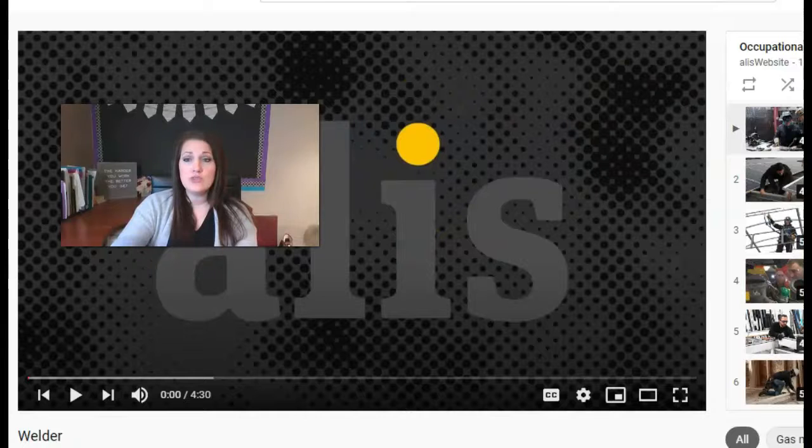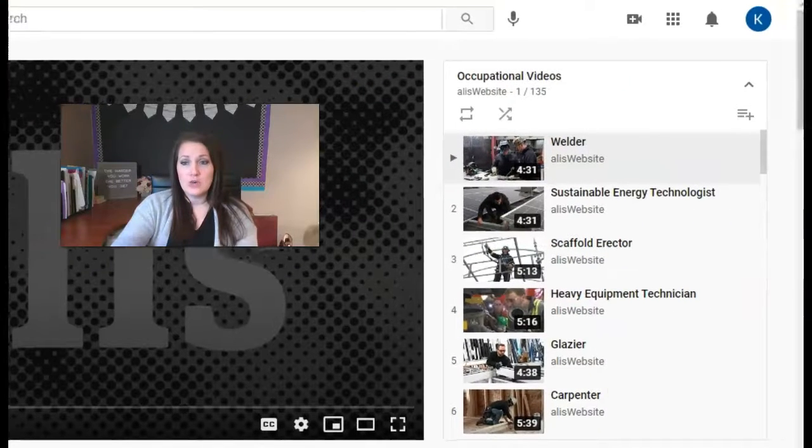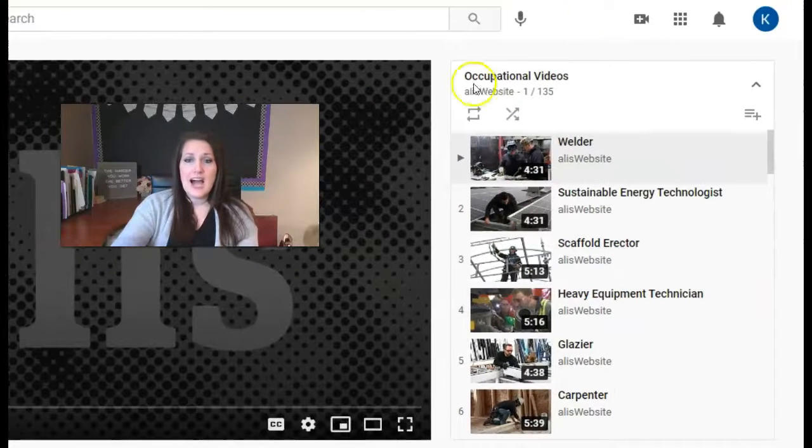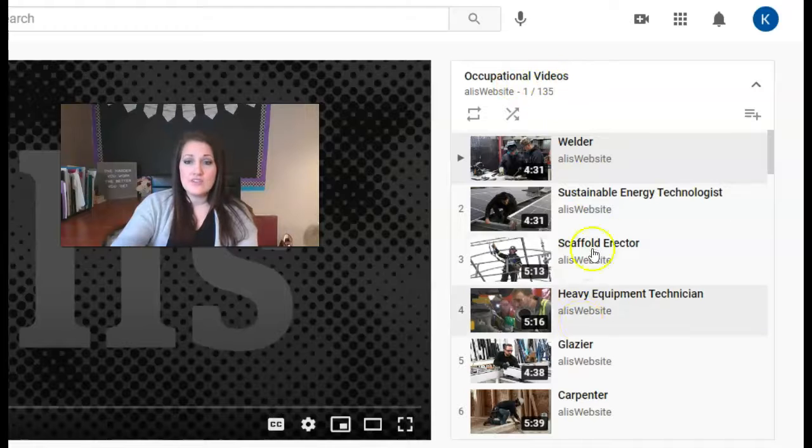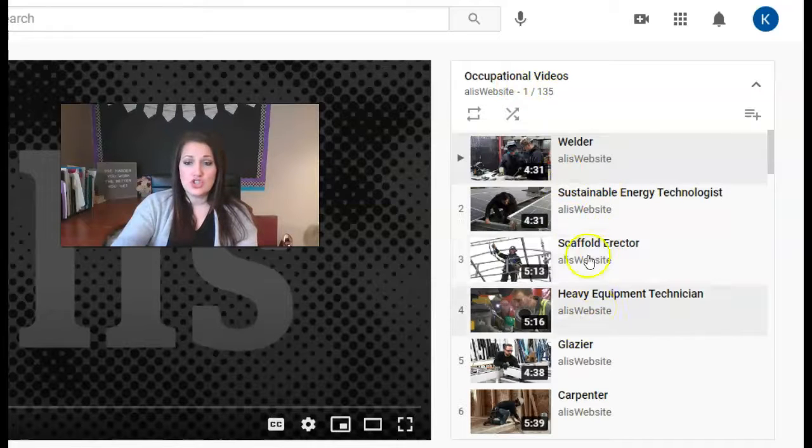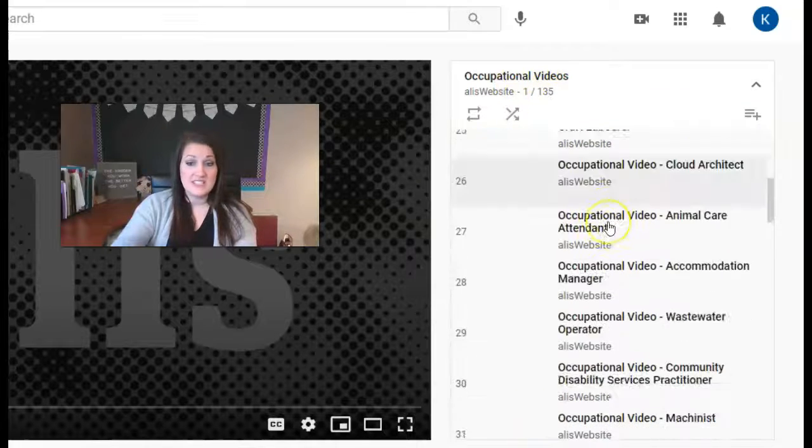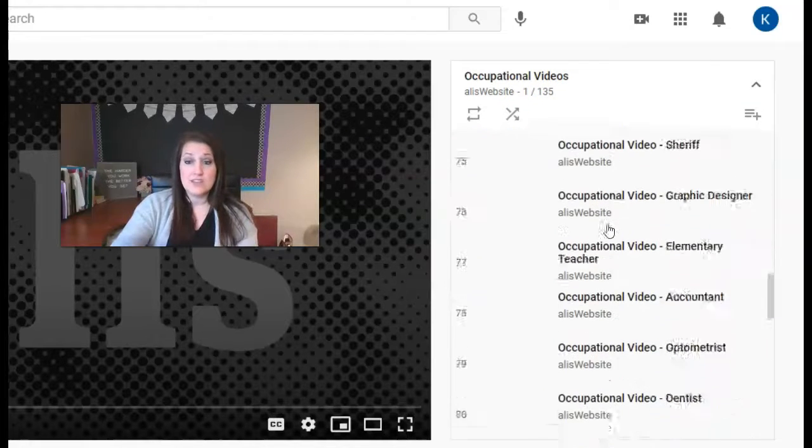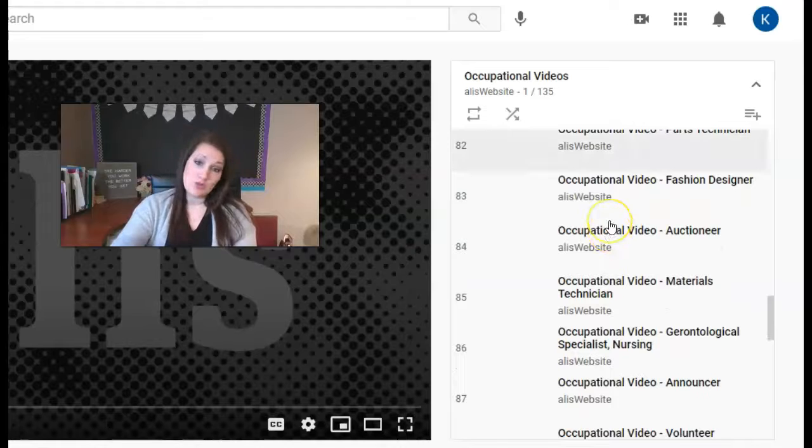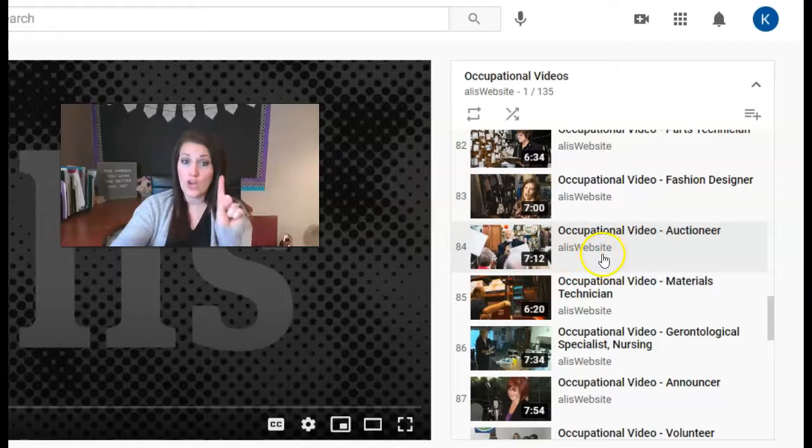So what I do want you to do is go over to the side here where it says occupational videos. These are the videos that you're going to look at. You can scroll down, they have tons and tons of them to find some different videos of jobs that you maybe have never heard of.